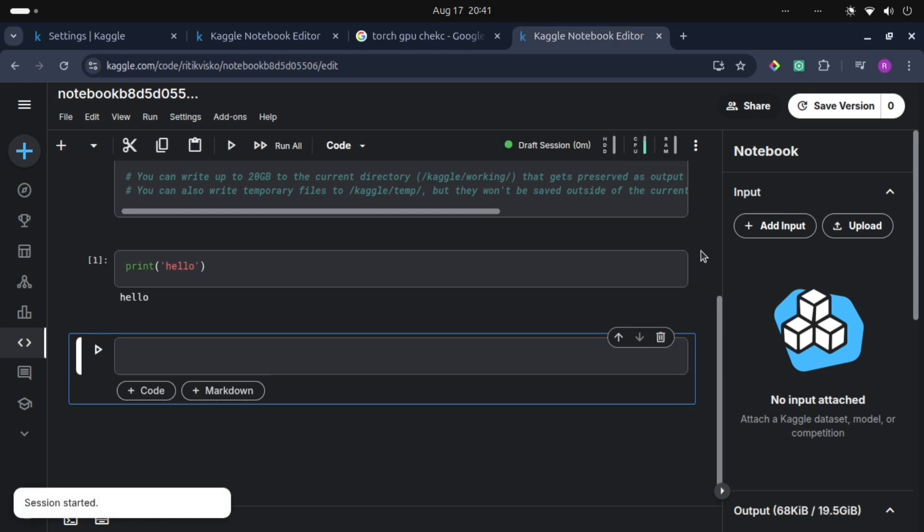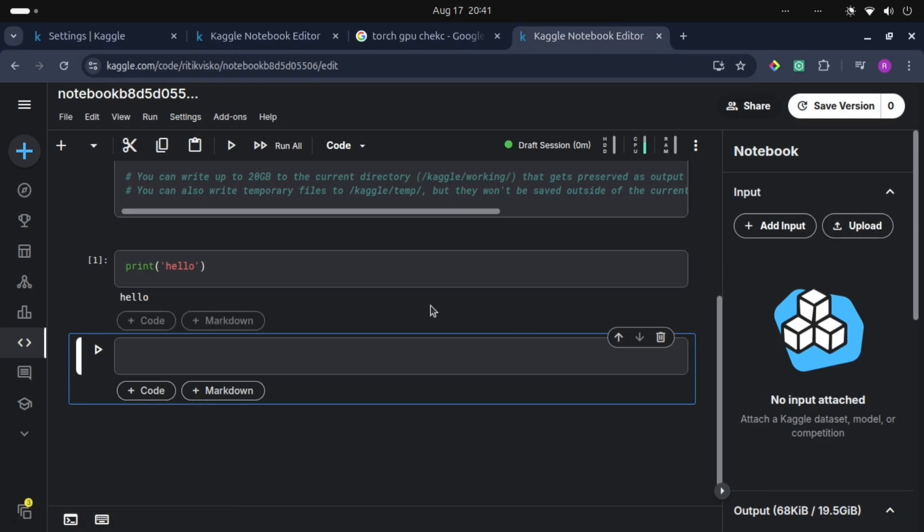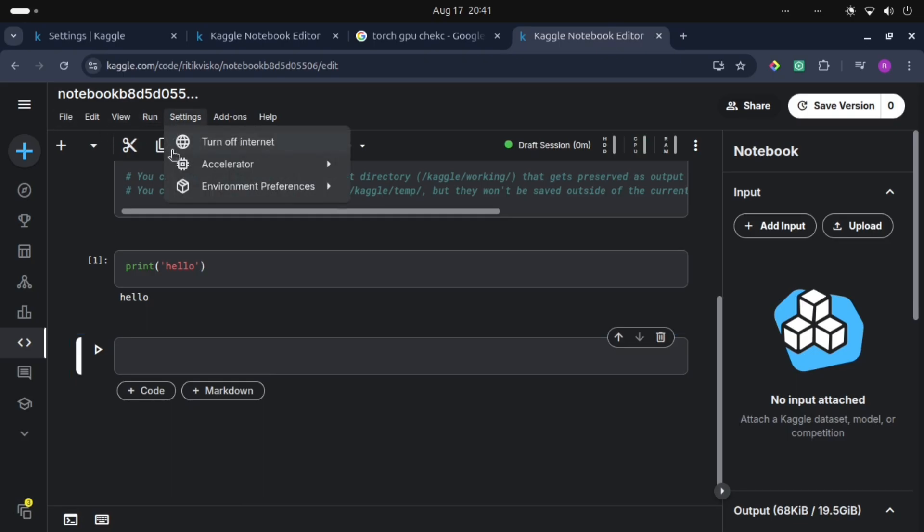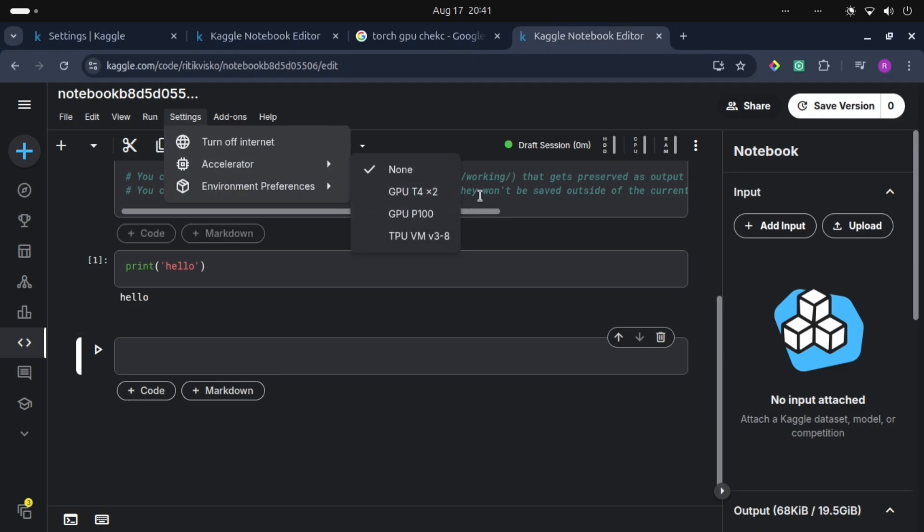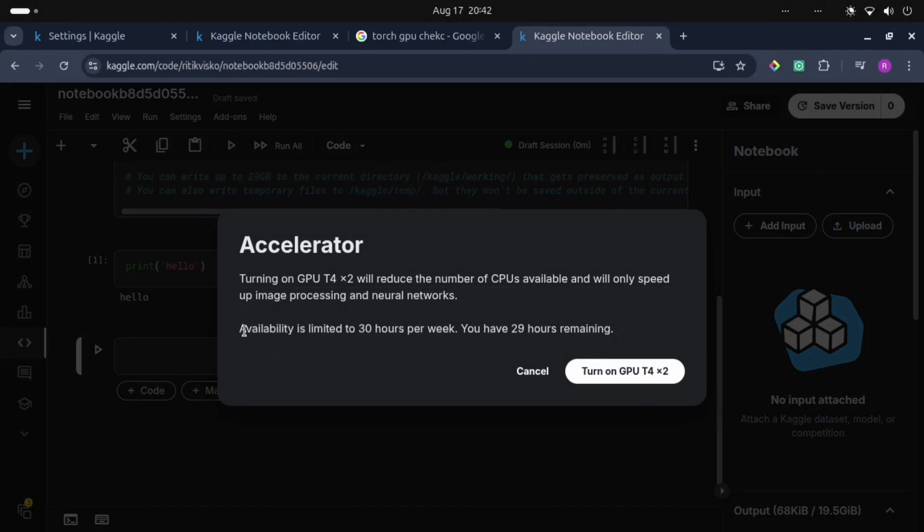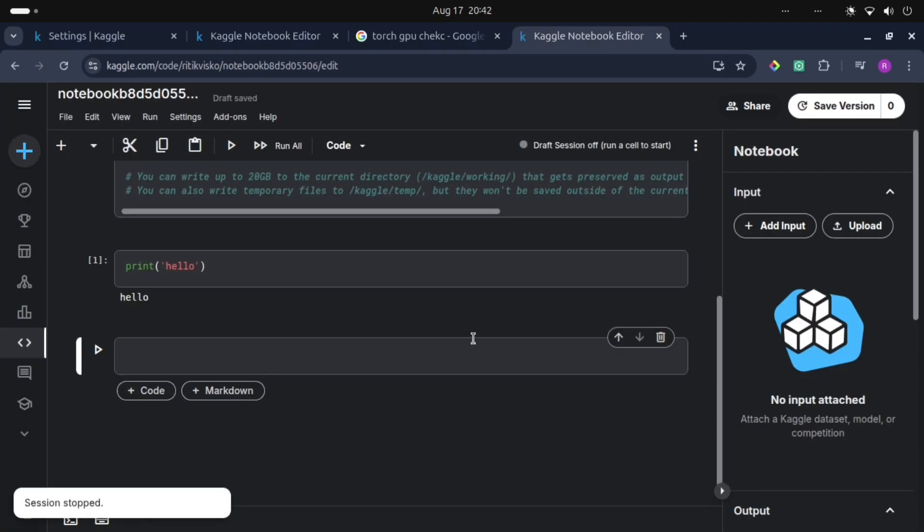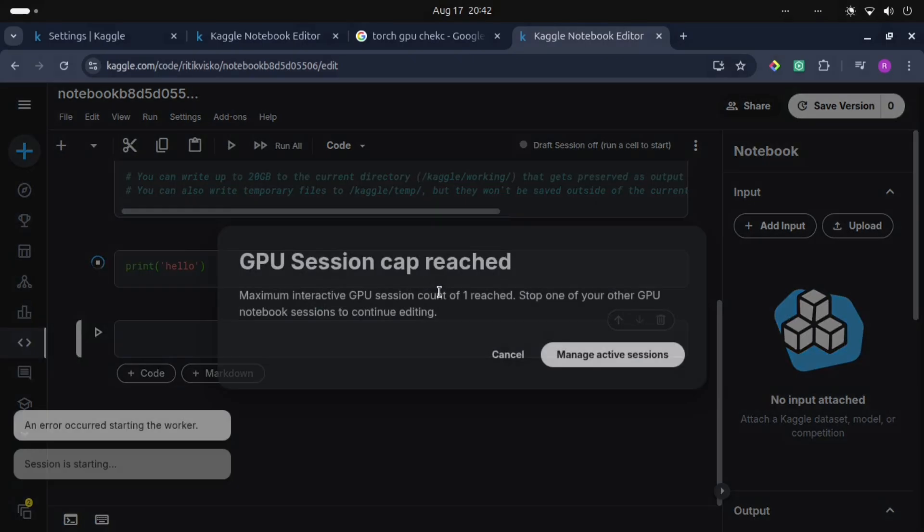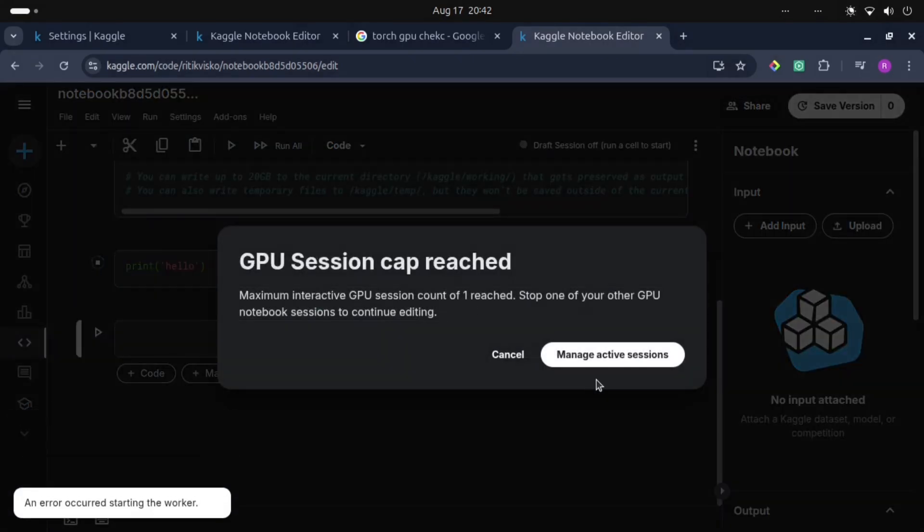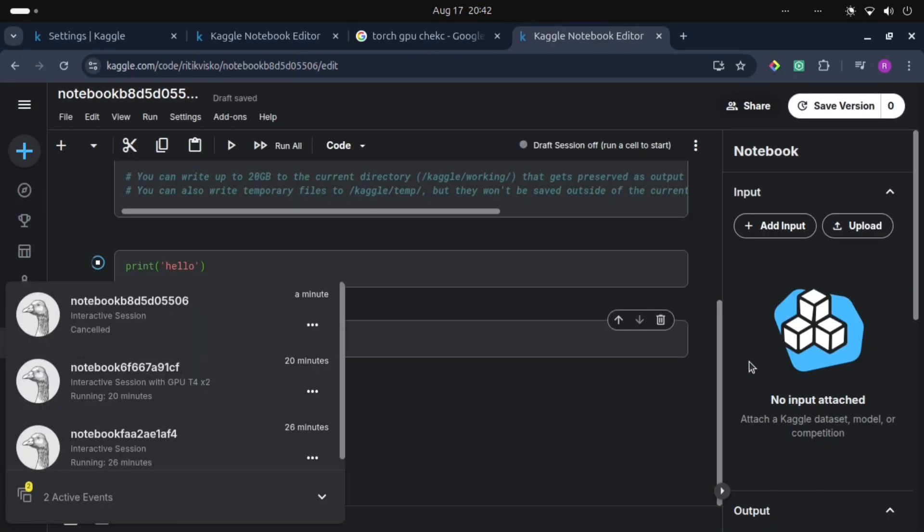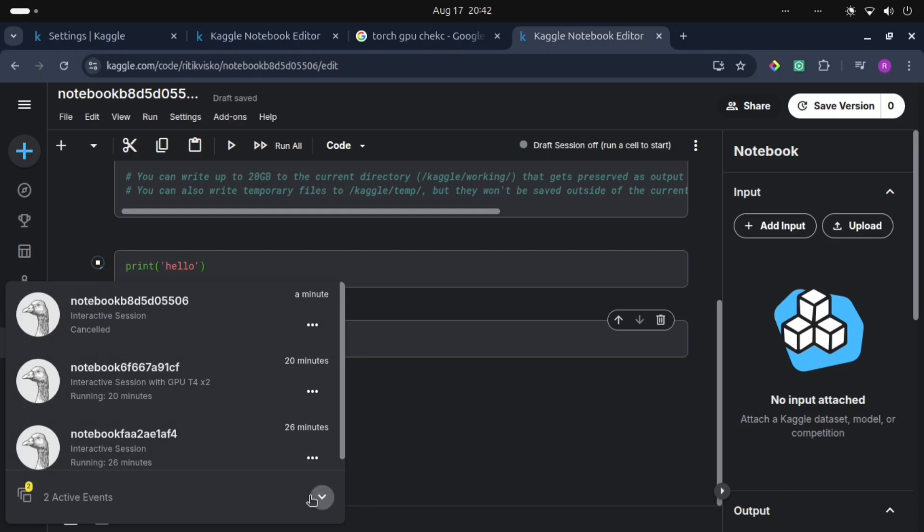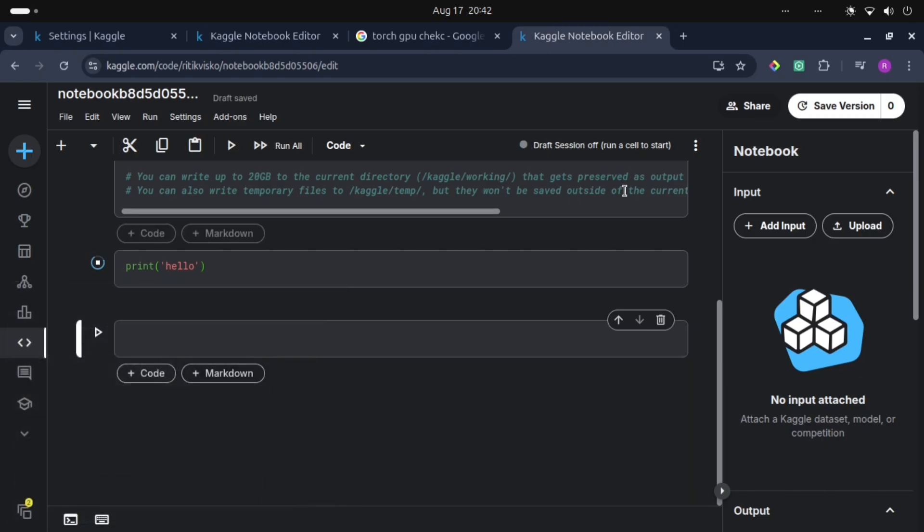So it is executed now. Let's see how to execute or use free GPU. We just need to go to Settings, and then Accelerator. We can use these GPUs like GPU T4 and P100, GPU P100 and TPU VM v3-8. So we will get T4, 2 GPUs. These are the limitations: GPU free GPU availability is limited to 30 hours per week, and I have 29 hours remaining. So let's turn on this. We will get 30 hours of GPU per week.